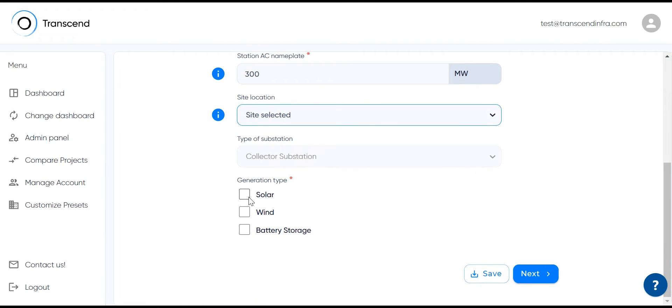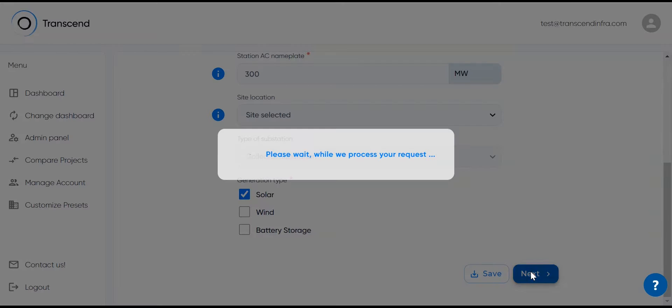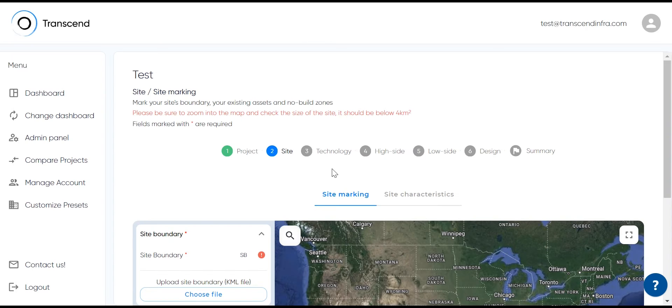This substation will be for solar power collection, but we can create any combination of solar, wind and batteries on the platform.